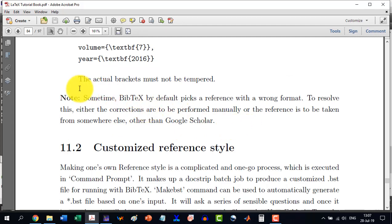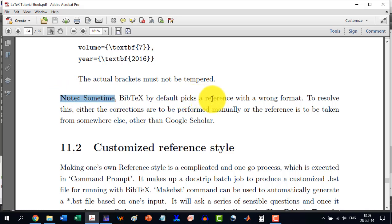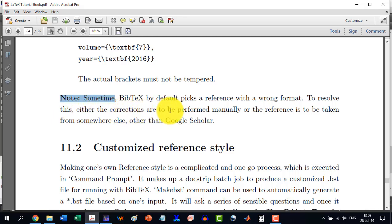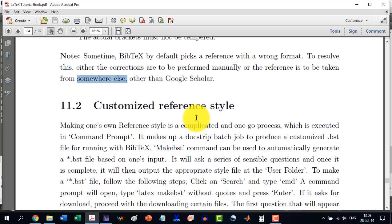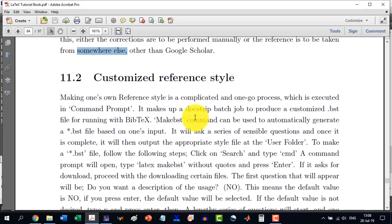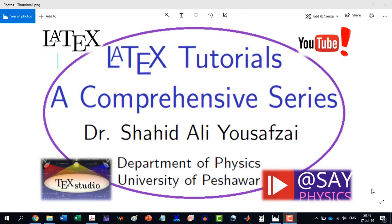Okay, one will have to be careful. As I said earlier, BibTeX by default picks up a reference with a wrong format. To resolve this, either the corrections are to be performed manually or the references to be taken from somewhere else other than Google Scholar. Because sometime the beginning page is given while the end page is not given. So we will have to do that thing manually. Thank you for watching this video and stay tuned for the next video.